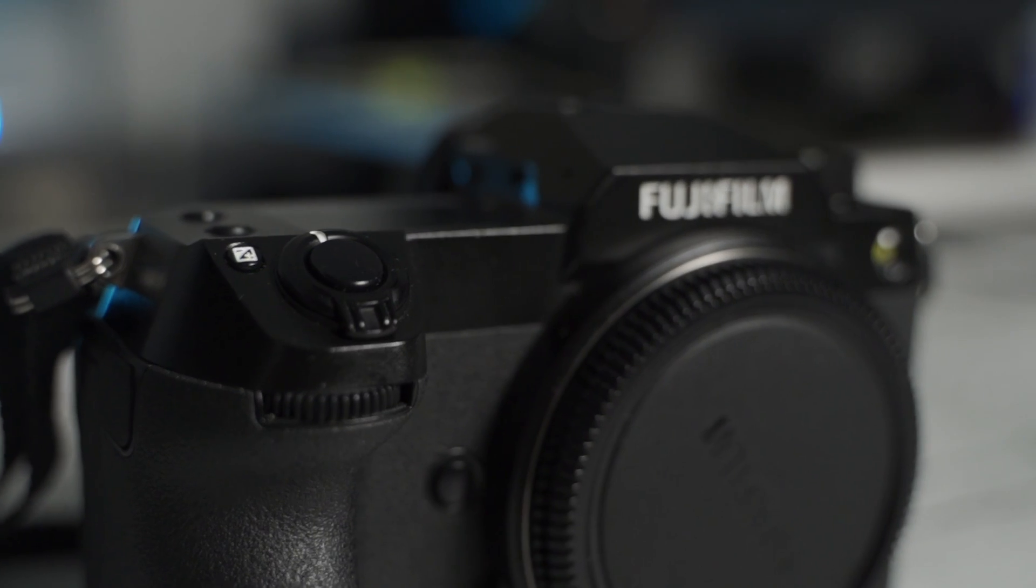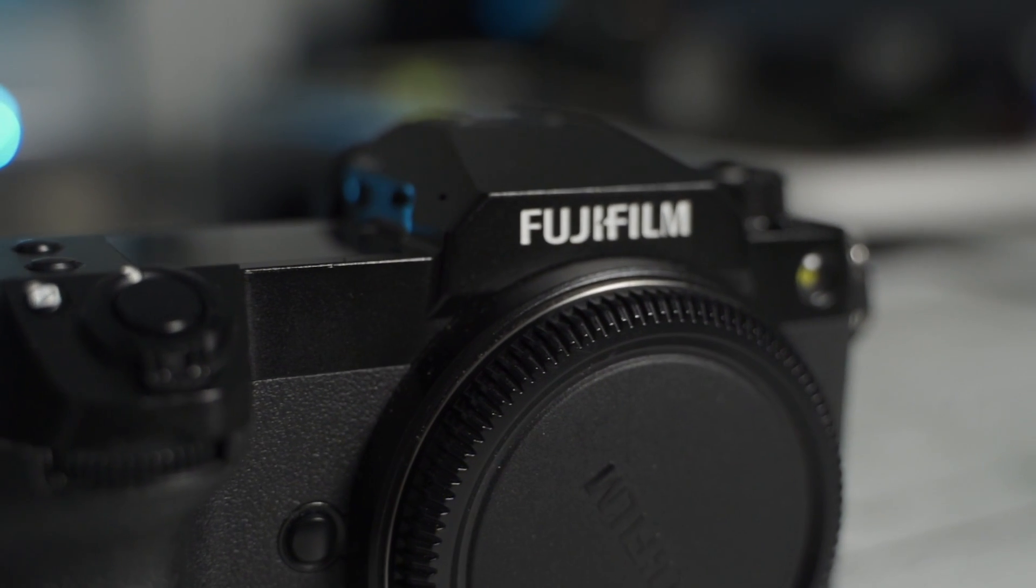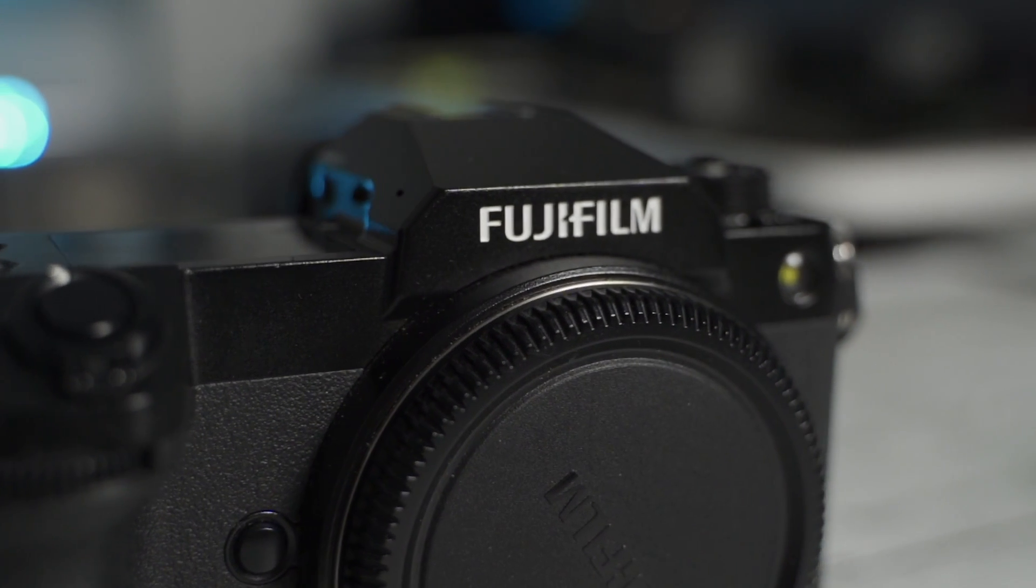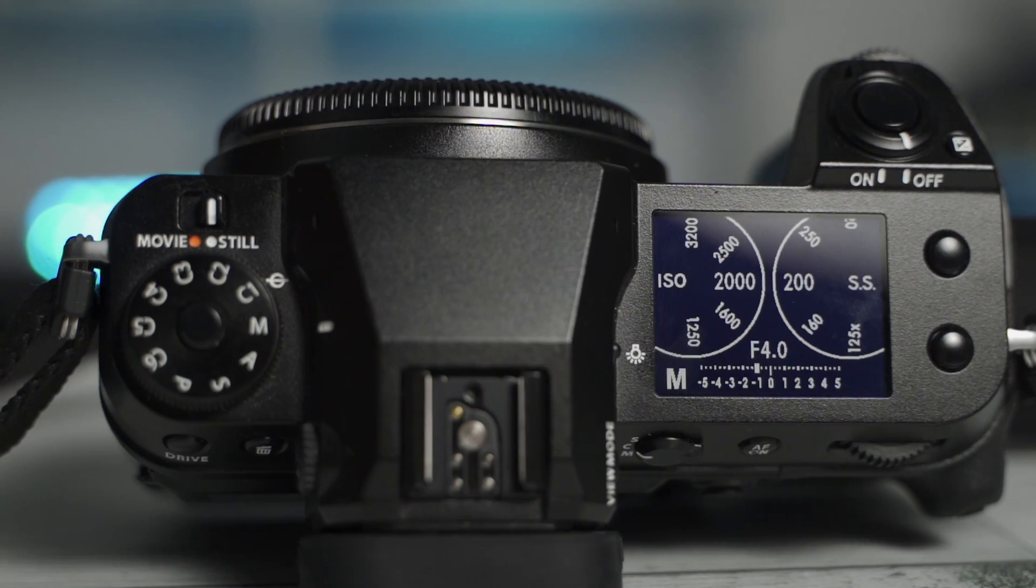So a couple of weeks ago, I got a chance to play around with the medium format Fujifilm GFX 100S and I was very impressed with it.